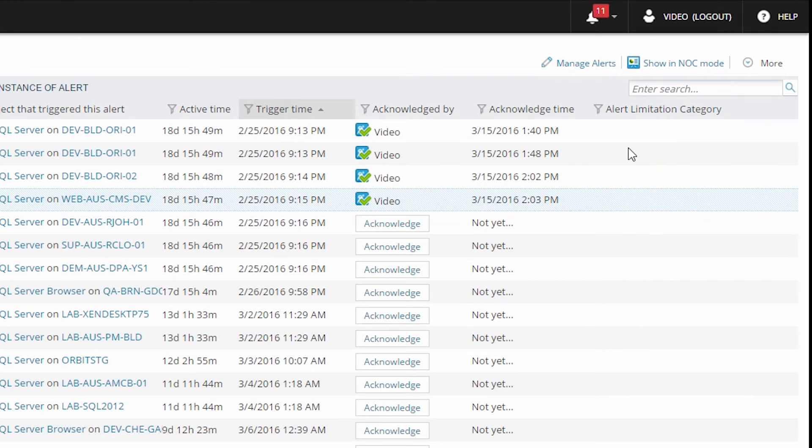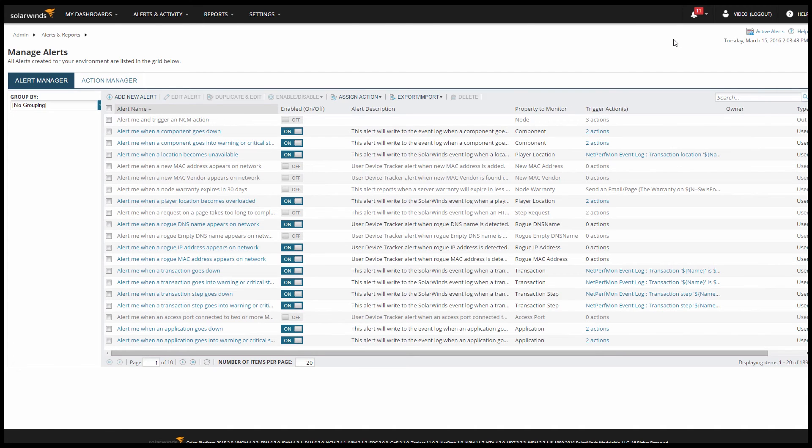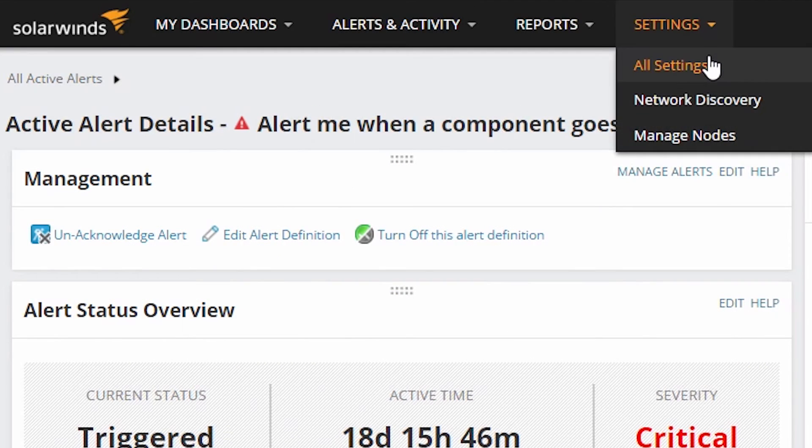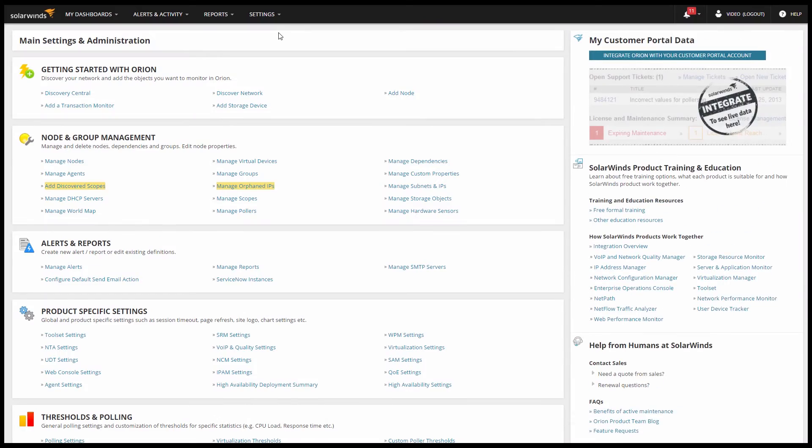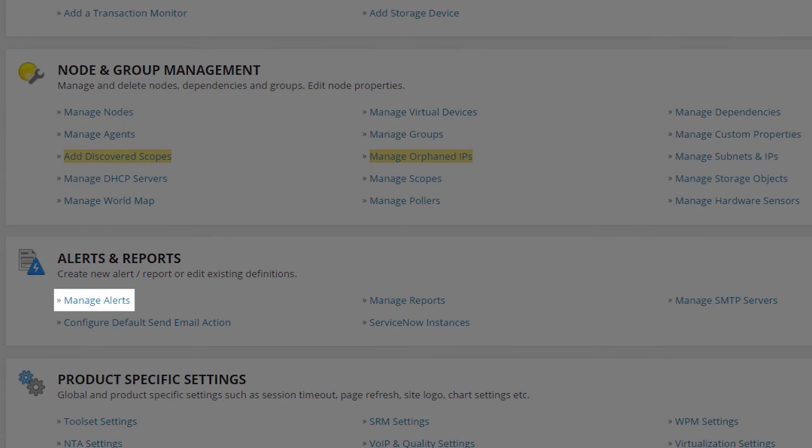If you have alert management rights, you can also click on manage alerts where you'll be able to see a list of all of your alerts, manage and edit those alerts, or create new ones. You can also get there by going to settings, alerts and reports, and manage alerts.